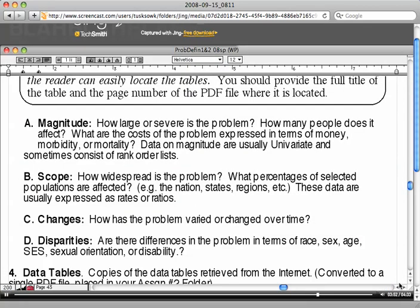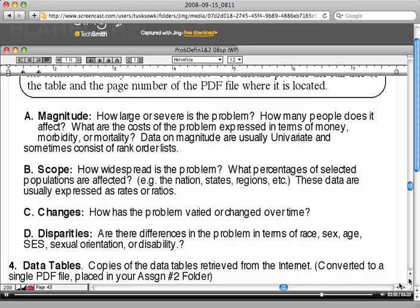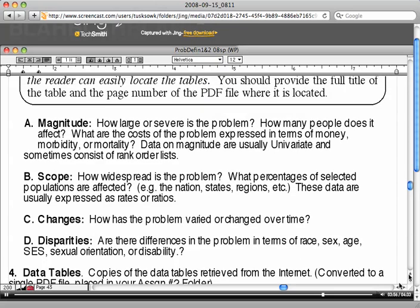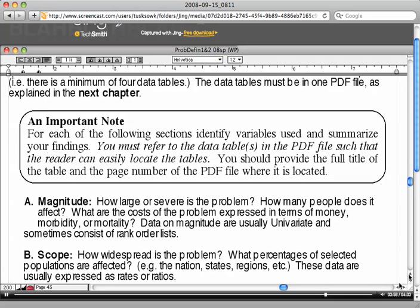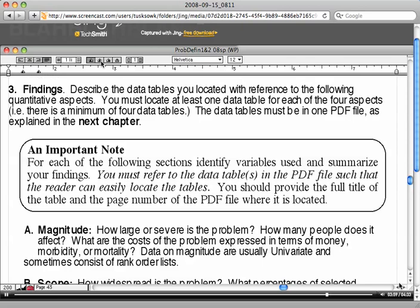Scope—how big is the problem? You can get that information by looking at your data tables. Now let me go back a step. You may need more than one data table, and you may have to go outside the website that I've given you to find your data tables, which is okay, but check with me if you're not sure if the data table is accurate.